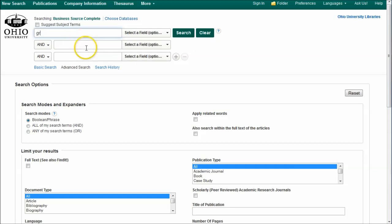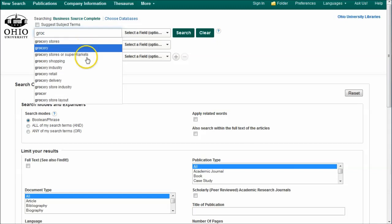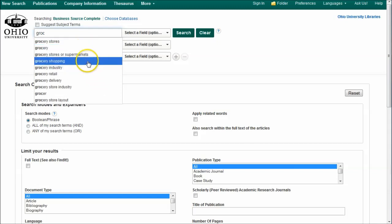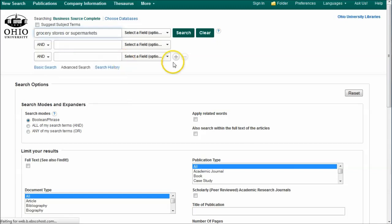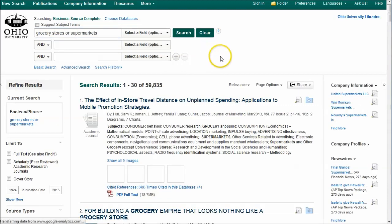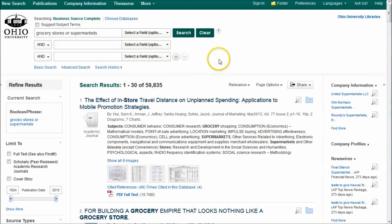If you just want to type in grocery, here we search for grocery. And here we have grocery stores or supermarkets, which is kind of what we're looking at. We find 59,000 results there. You can see we have stuff from the Journal of Marketing, stuff from Fast Company, things like that.